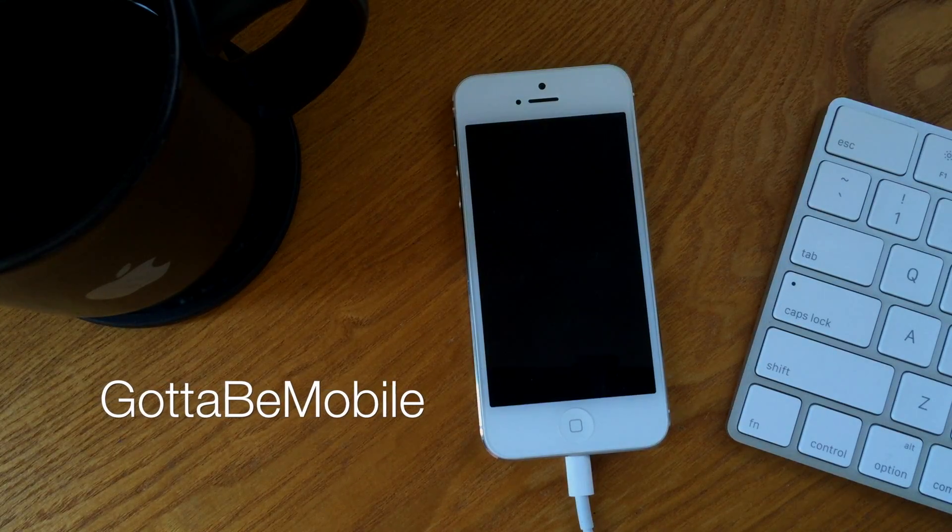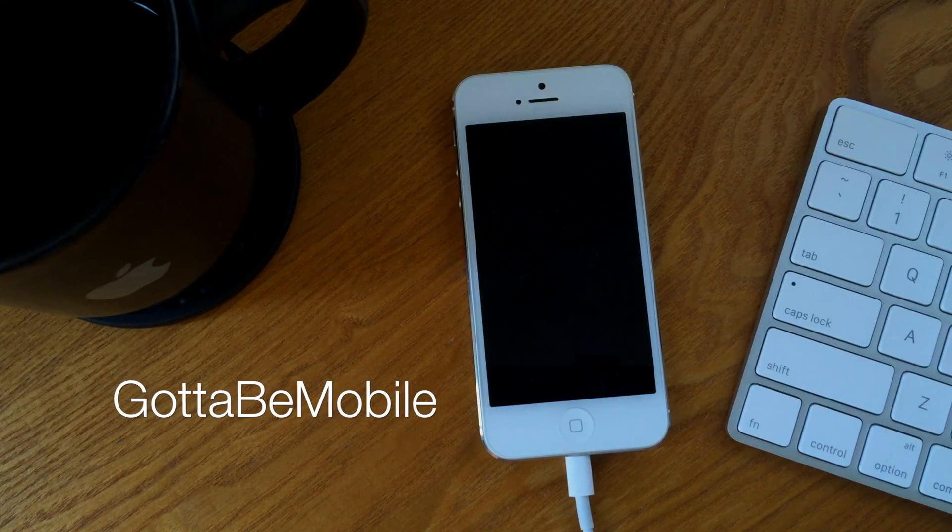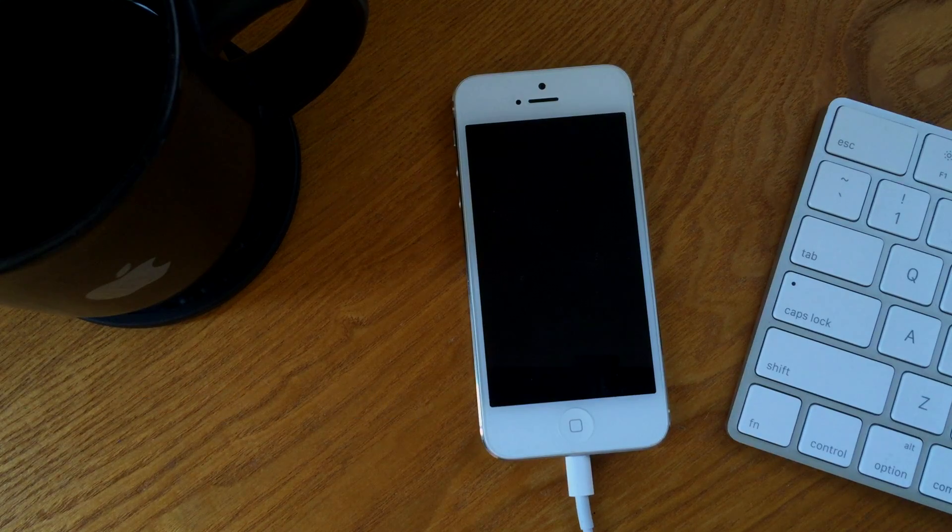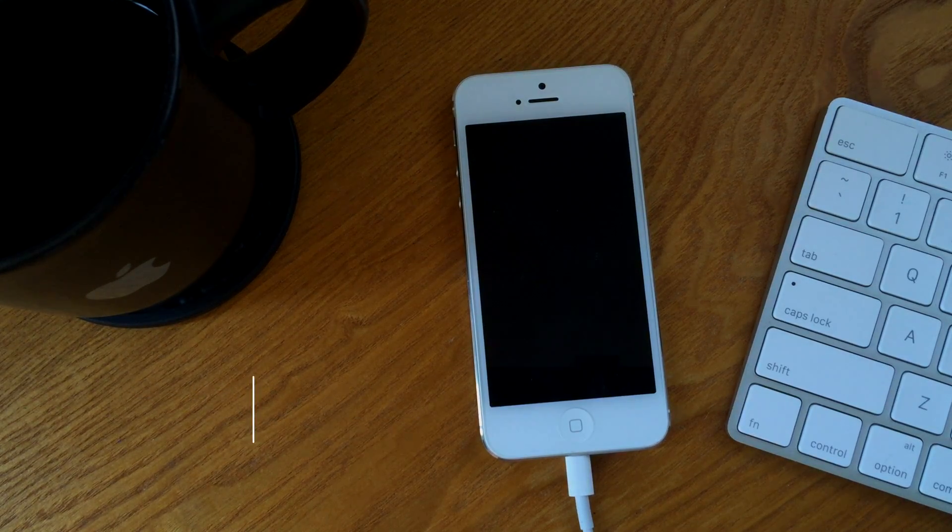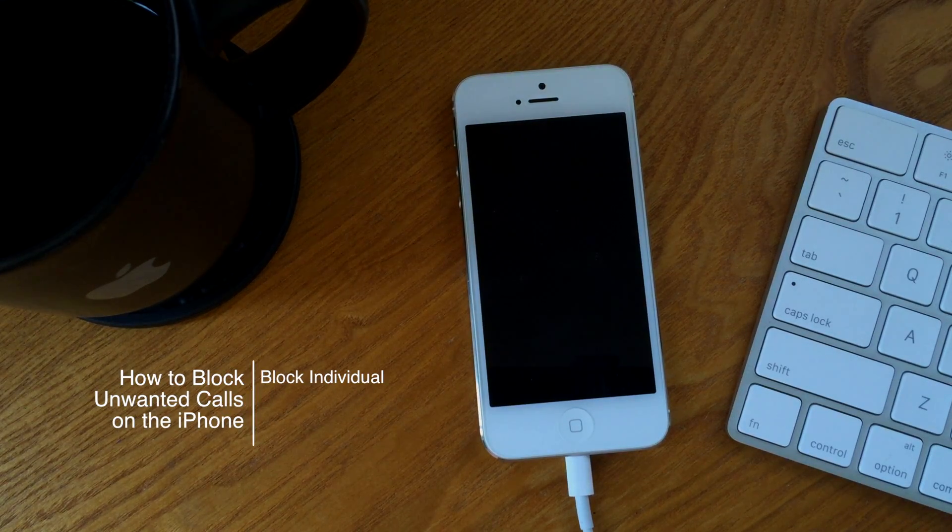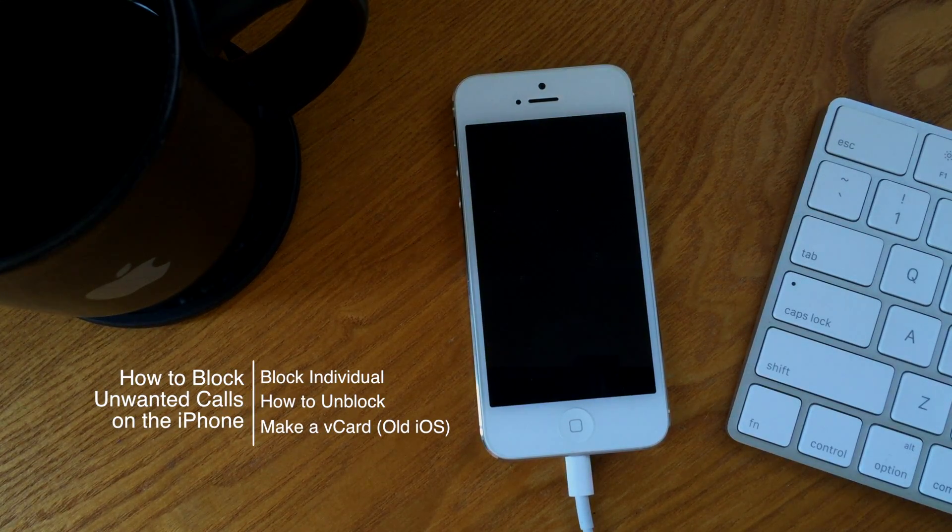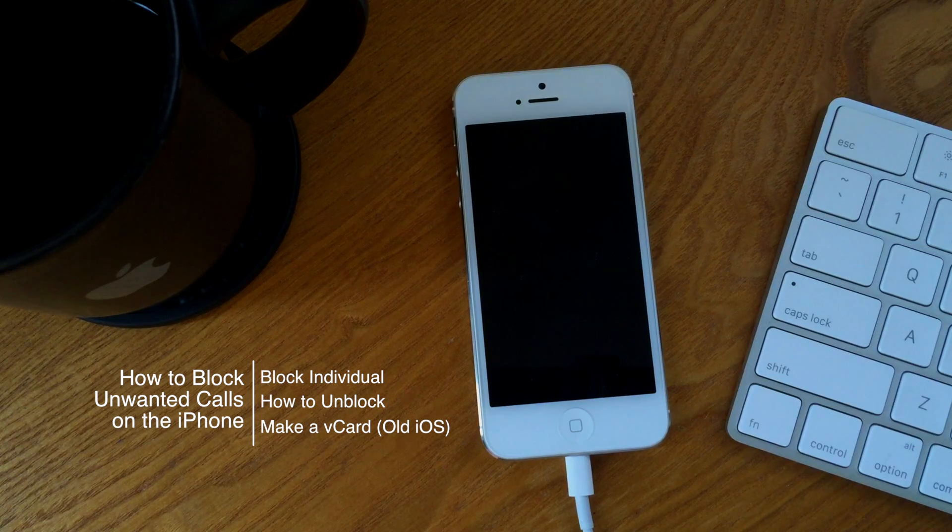Hello again everyone, this is Tim Buell for GottaBeMobile.com and I'm back with another quick iPhone video tutorial. Today's topic, how do I block unwanted phone calls from coming in?